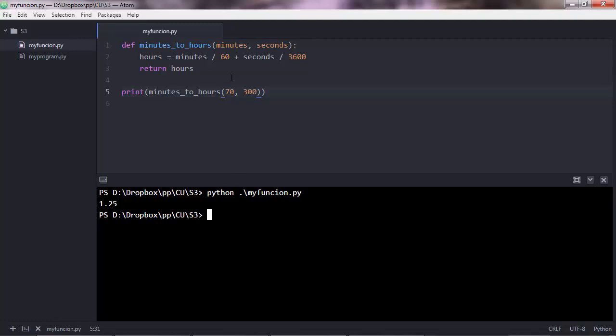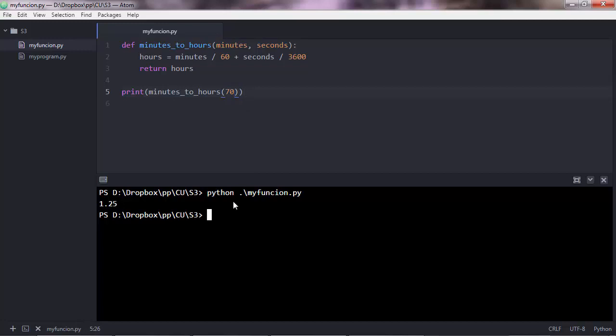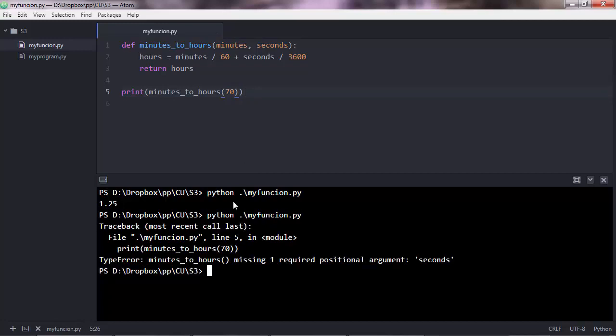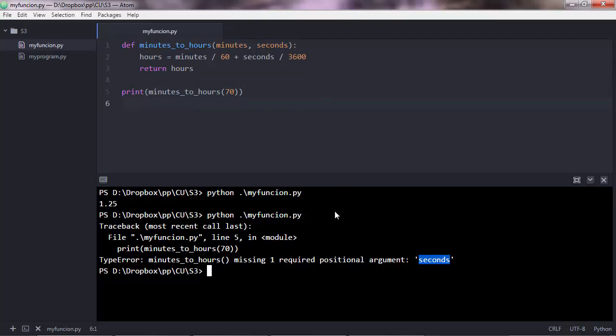That's how you can add multiple parameters to your function and multiple values. Now, if you don't pass a value there for one of the parameters and you execute, you'll get a type error. This is saying type error minutes to hours is missing one required positional argument, which is seconds.